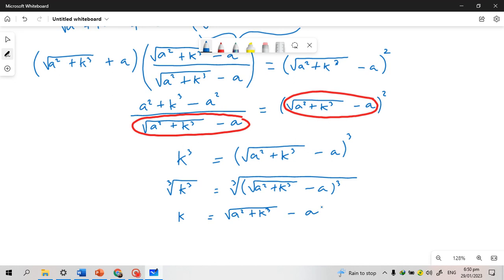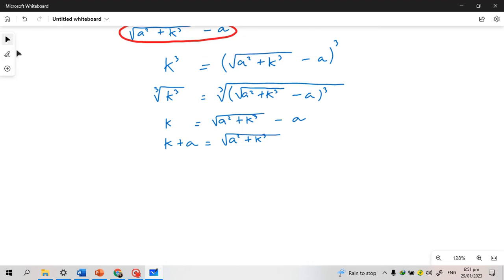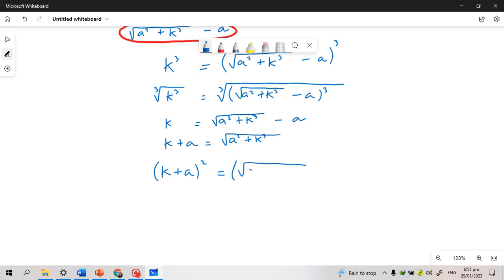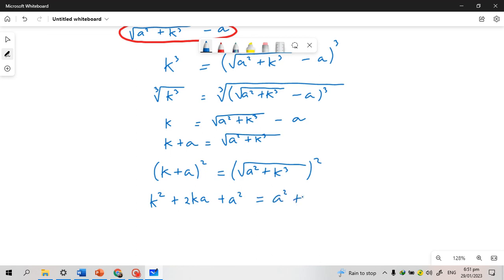We bring −a to the left side, so we have k + a = √(a² + k³). This allows us to square both sides to get rid of the radical sign. The left-hand side becomes k² + 2ka + a², and the right-hand side becomes a² + k³.